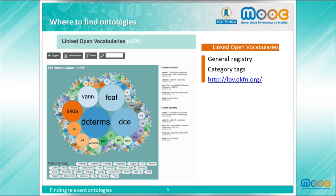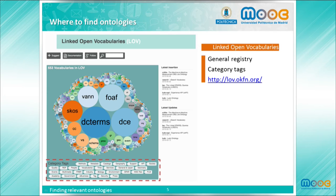Linked Open Vocabularies (LOV) is an ontology registry with general purpose. In this registry, ontologies are tagged according to the domain they represent — for example, geography, time or society. Currently the registry counts with more than 550 ontologies. The system allows ontology search, term search, and search for agents involved either in the development or the publication of the ontologies. In addition, any user can suggest new ontologies to be included in the registry.